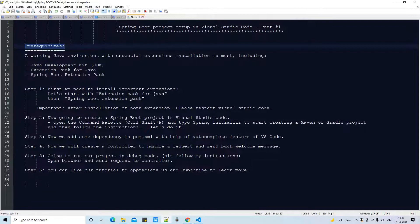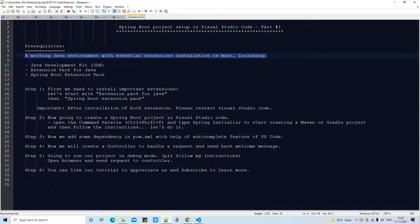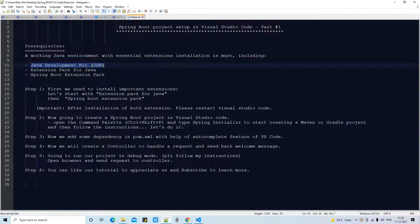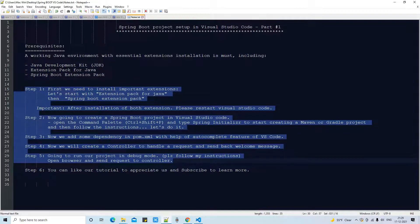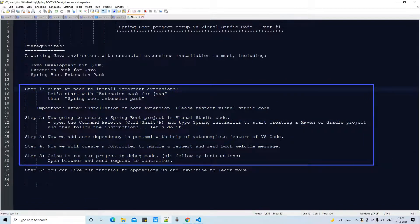Let's check the prerequisites. We need a simple working Java environment with some essential extension installations, which must include these three: First is the JDK — I hope you have a proper JDK setup in Visual Studio Code. Second is the Extension Pack for Java, which comes with six useful extensions required for proper Java working, providing auto completion, auto suggestion, code snippets, and more. Third is a dedicated extension for Spring Boot projects. These are the five steps we are going to perform in this session.